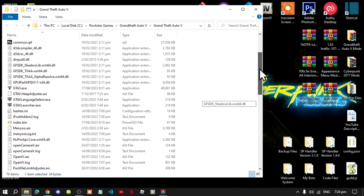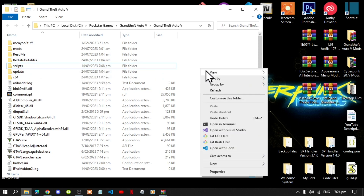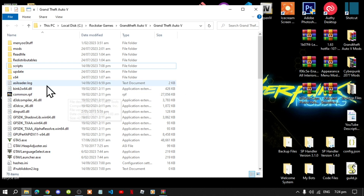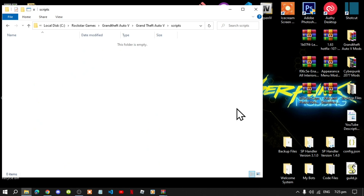Next, if you don't have a scripts folder, you can simply right click, go to New, then go to Folder, and create a new folder and name it 'scripts'. Make sure that you spell 'scripts' correctly and that it is all lowercase. Then open up your scripts folder and let's begin.